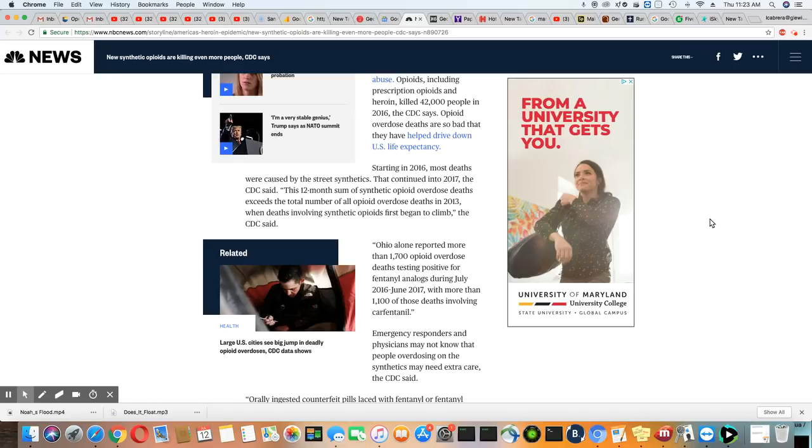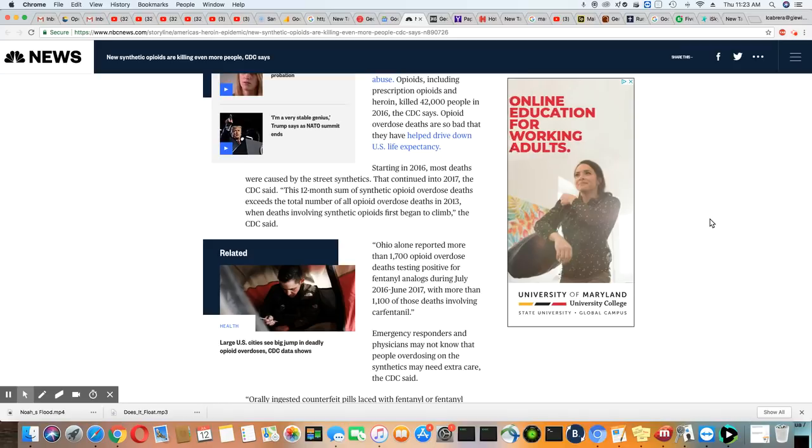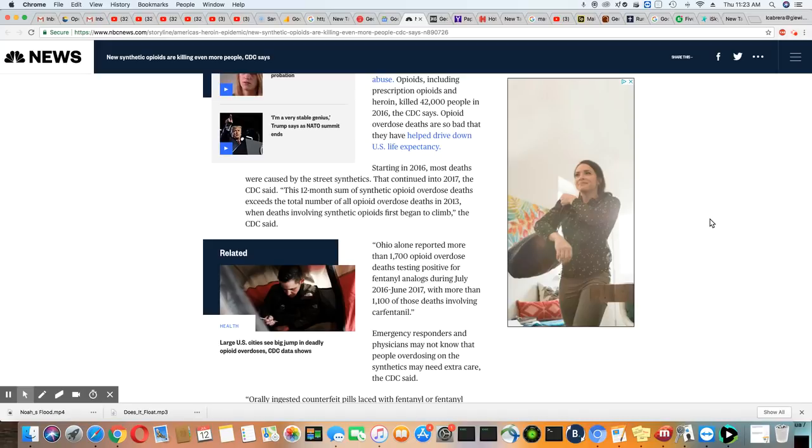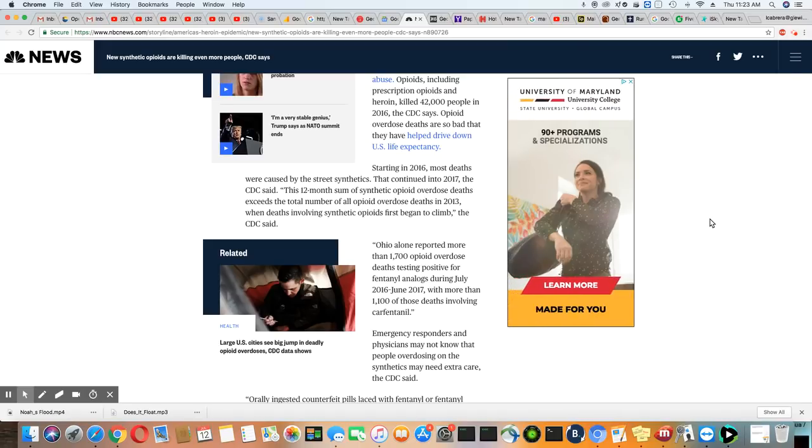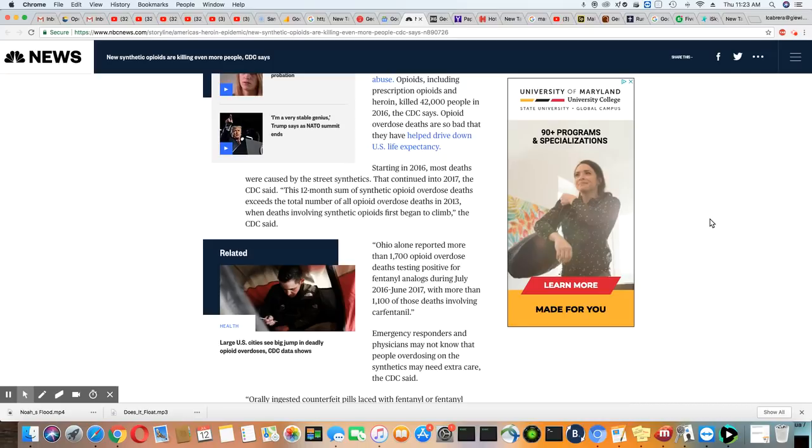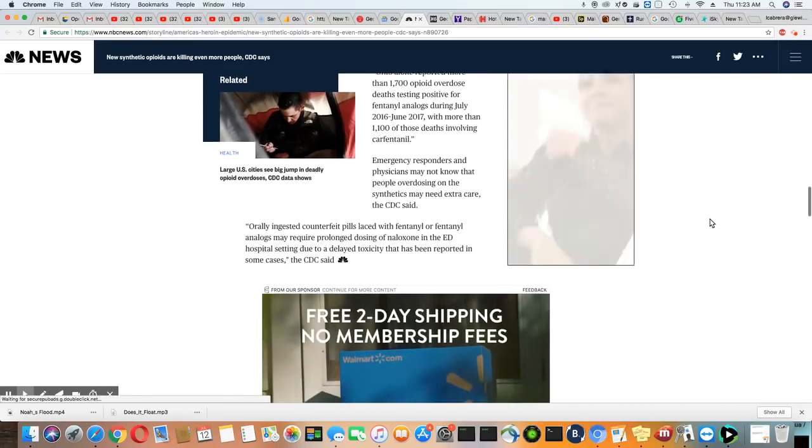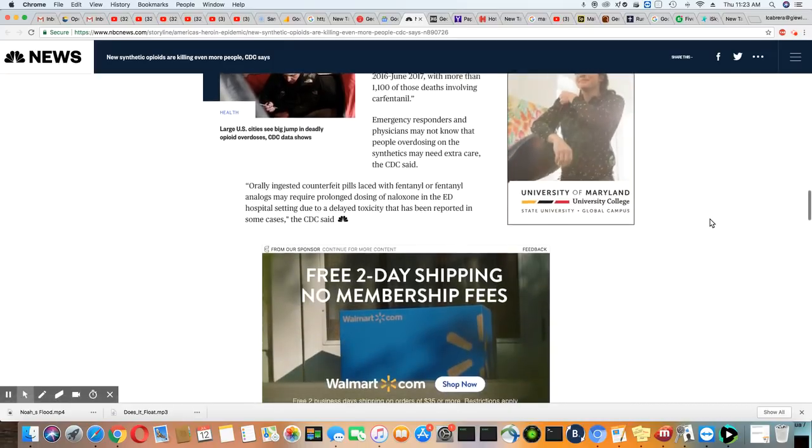Ohio alone reported more than 1,700 opioid overdose deaths tested positive for fentanyl analogs during July 2016 to June 2017. More than 1,100 of those deaths involved carfentanil, so that's the elephant tranquilizers that those people died from, probably mixed with other drugs, more likely.